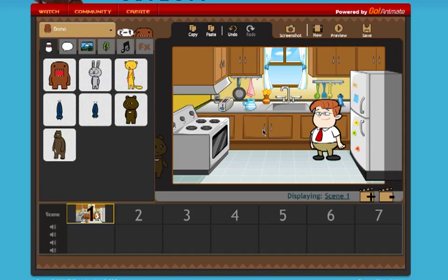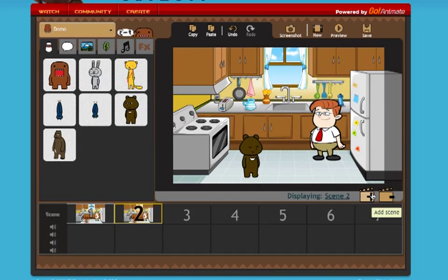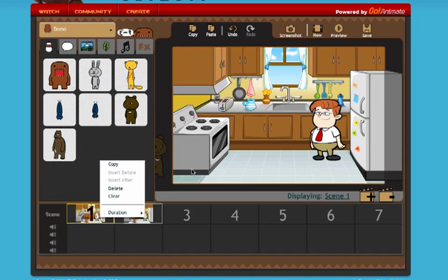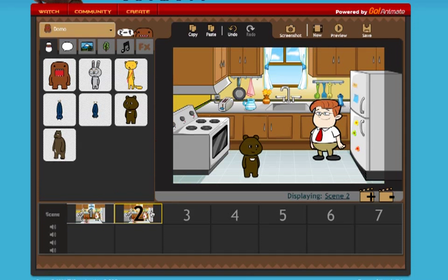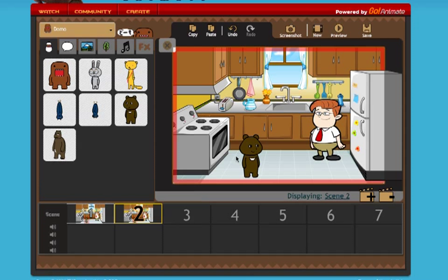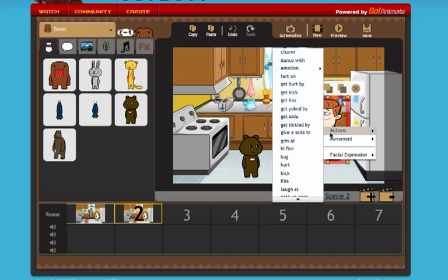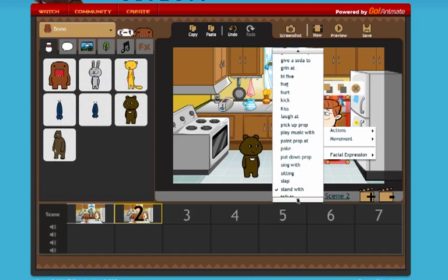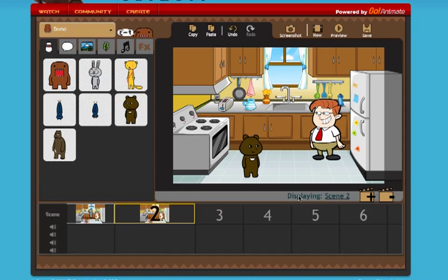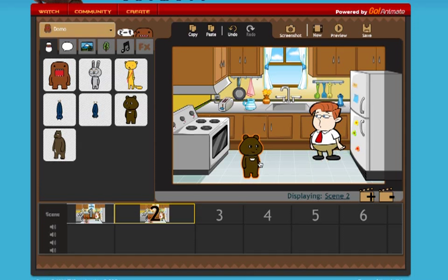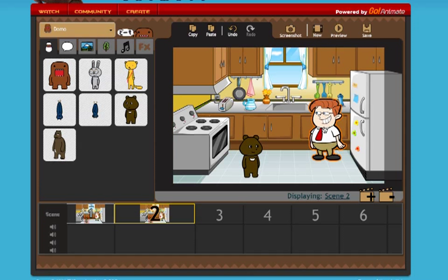Now I want to have the characters do a little bit of interaction, so I'm going to click the plus to add a scene. Down here is my first scene — just the single action of the character walking on. Then I'll go to action and have this character wave to the other one. It looks like I should have the bear move back in the frame so that they actually look like they're on the same plane.